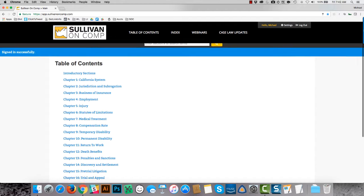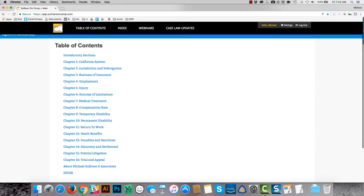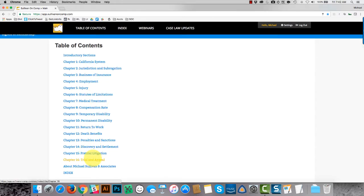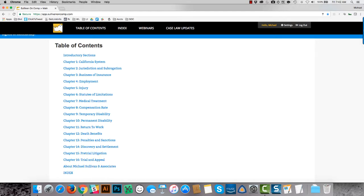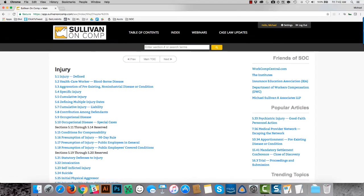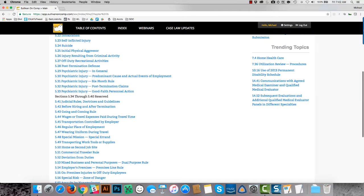You'll see that all 16 chapters of the content are right here on this table of contents. This is also the homepage, and there's also a link to the index. Clicking into any of the chapters will take you to the table of contents for the content of that chapter, a list of all the sections in the chapter.